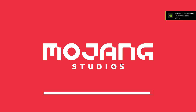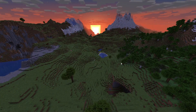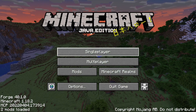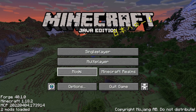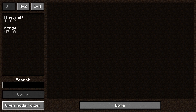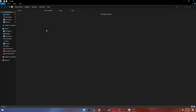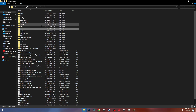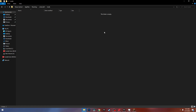Let me show you the screen in the Forge version. As you can see, this is the Forge version and there's a new button called 'Open Mods Folder' — this is where you put the mods. As you can see, this is the mods folder inside the Minecraft directory, so you put all of your mods in here.